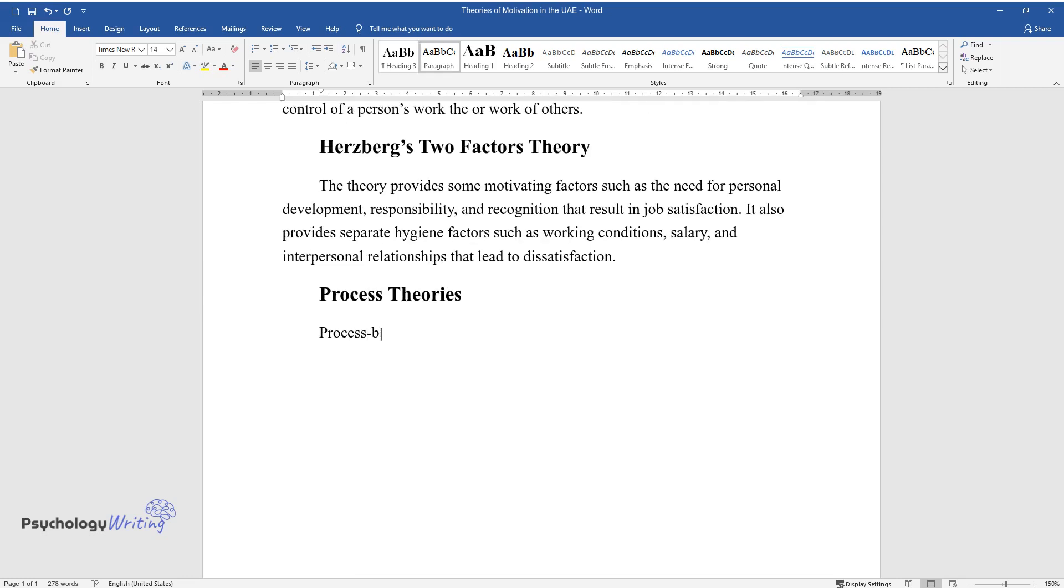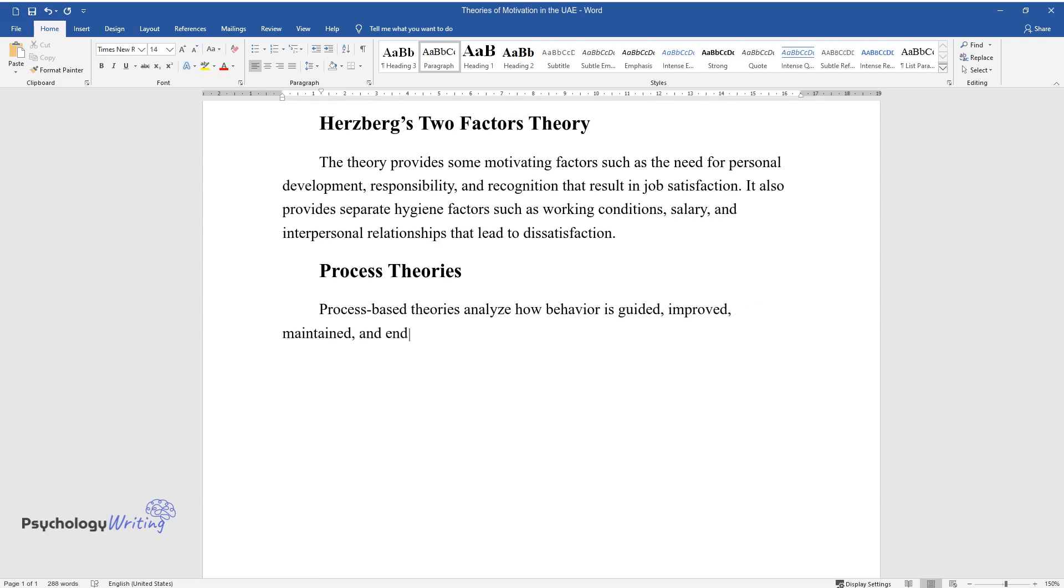Process-based theories analyze how behavior is guided, improved, maintained, and ended. The four main categories of process-based theories are as follows.